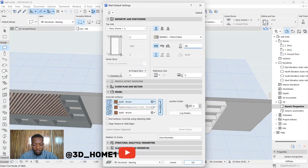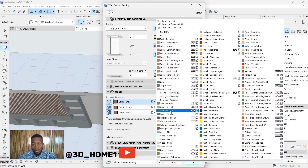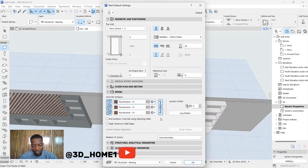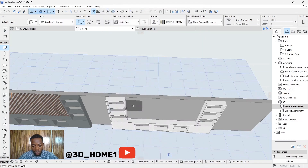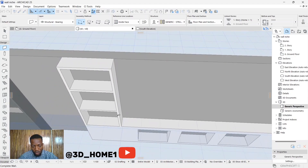For the material, I used brown for this one — you can use any material of your choice. I just want it to look a bit brown, so I'll use this floorboard material to see the difference. Click OK and then draw that particular wall here.